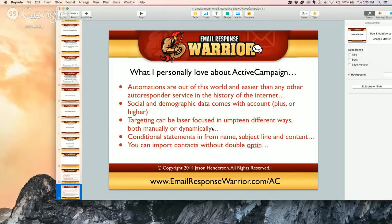Depending on how big your list is — if you outsource and have things to do — it might be easier to just write the email, copy it, and change some things if the messages are very different. But in this case it was super easy and saved me a lot of time.